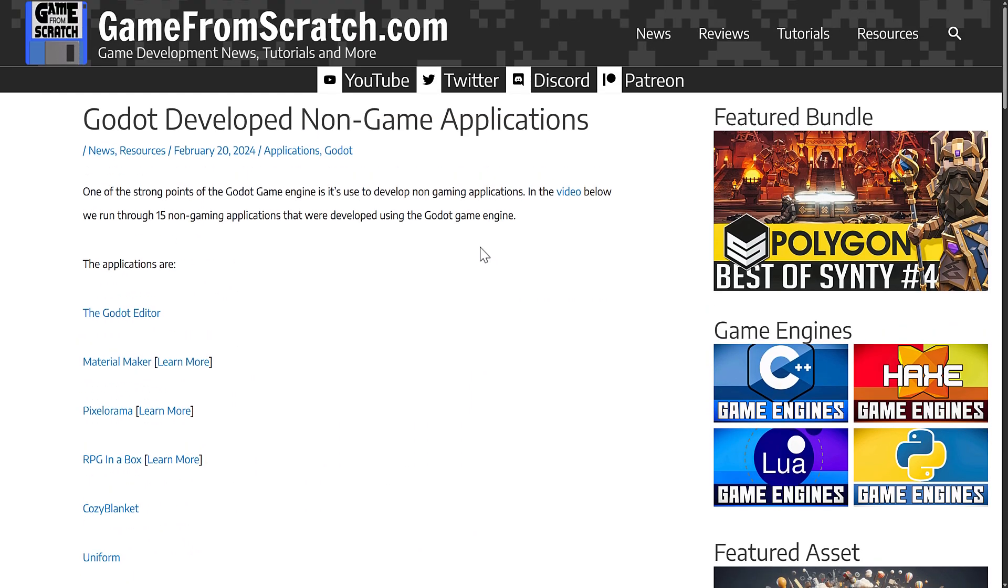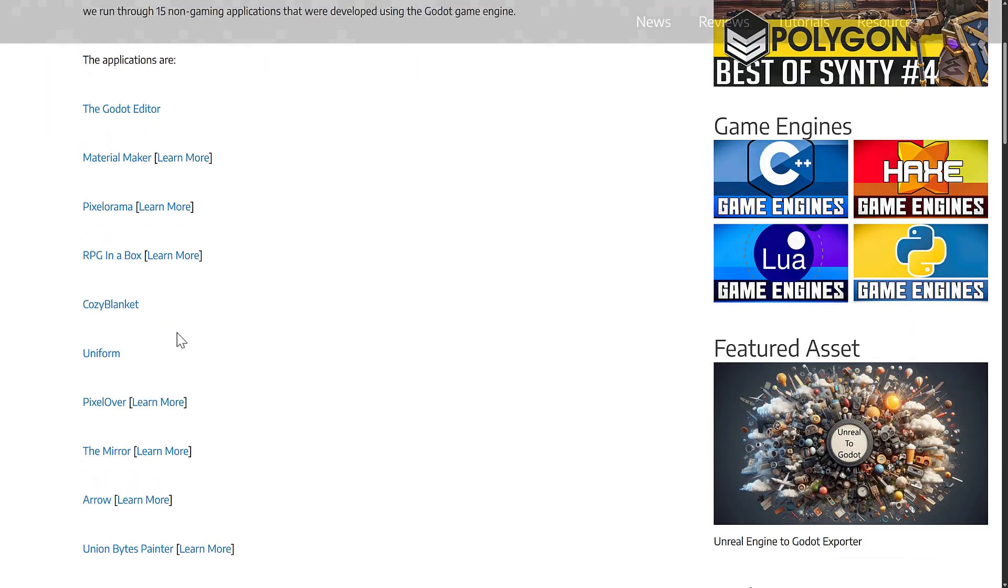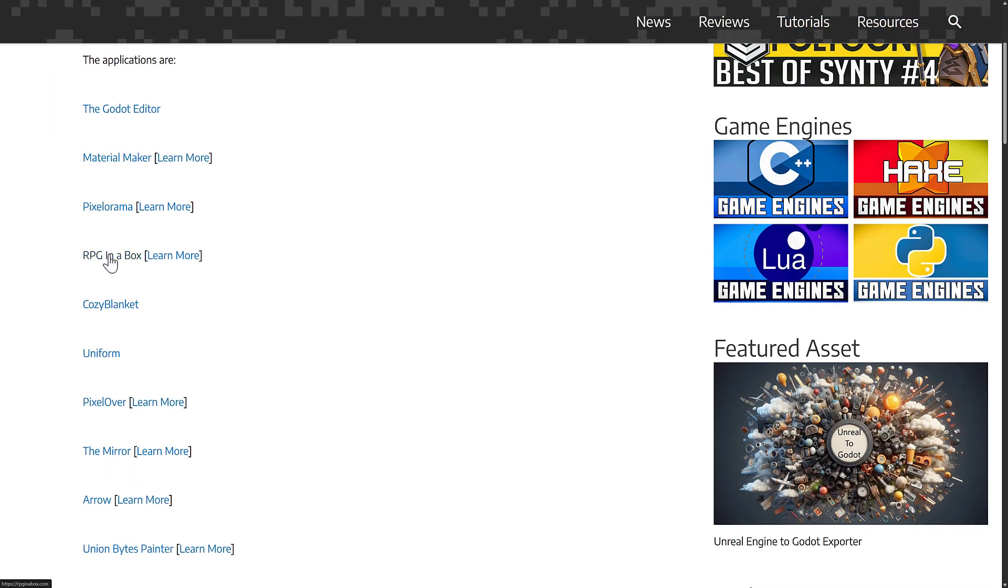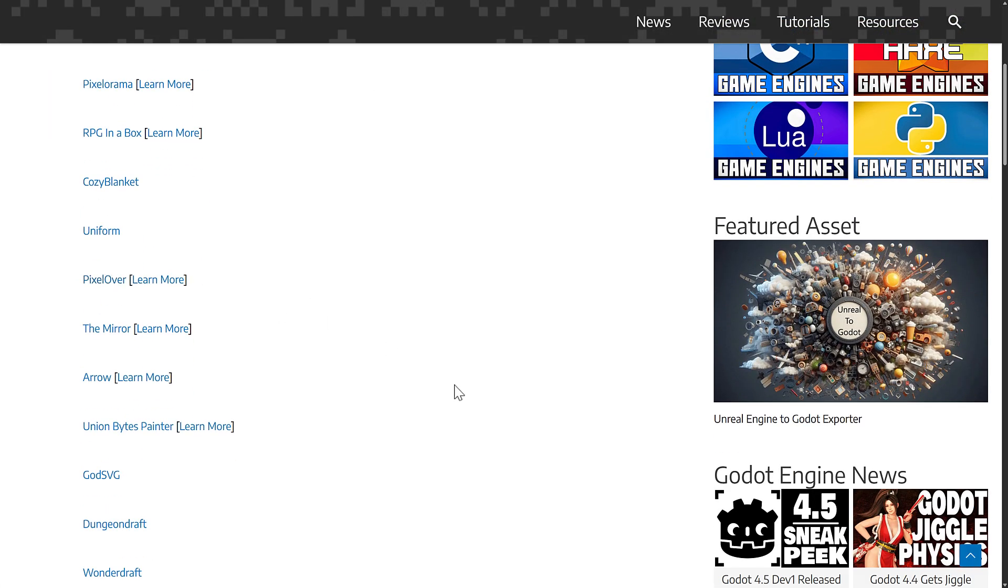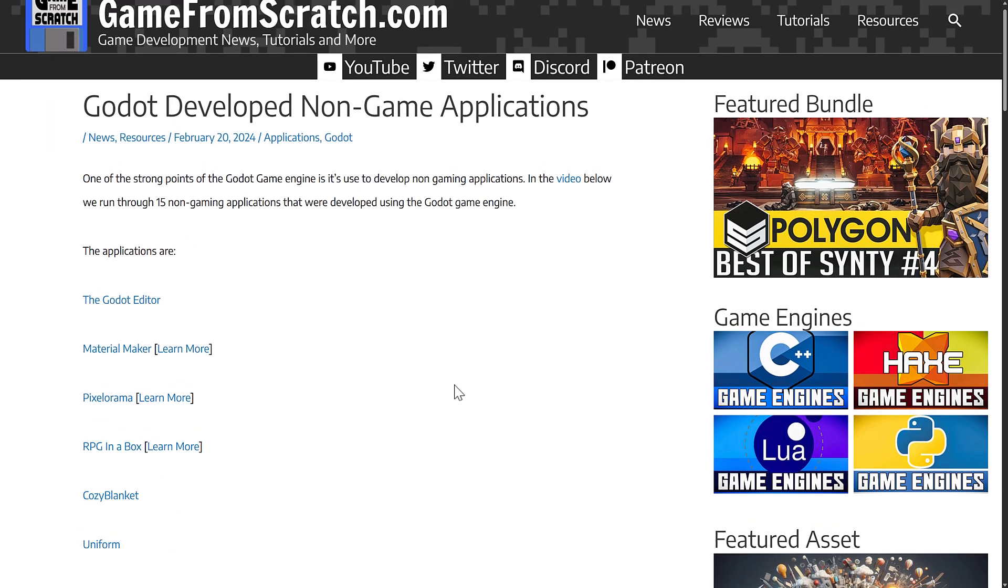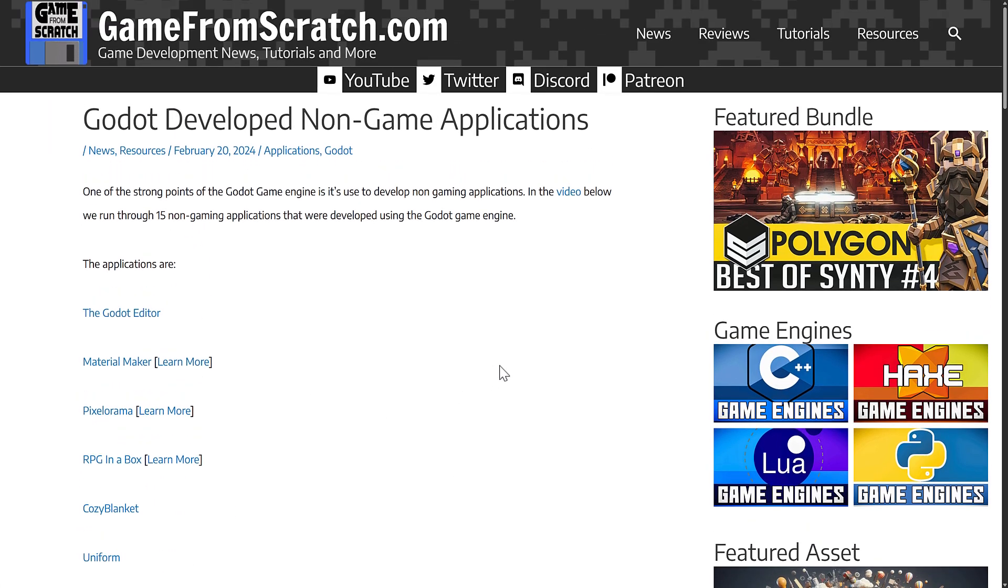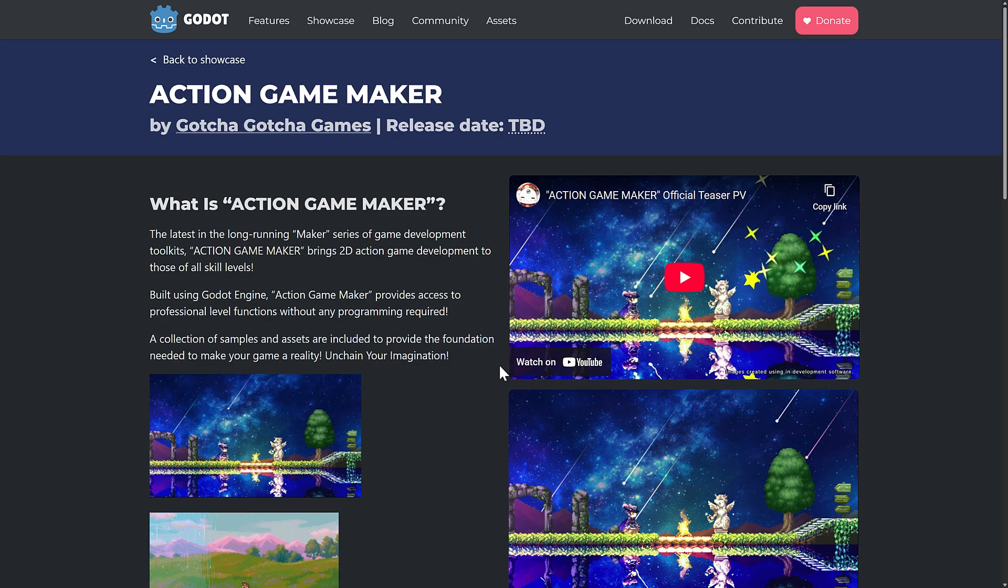The funny thing is now we're starting to see this branch over to the world of commercial projects. A lot of these are like open source projects. Now some of these are for sale. For example, RPG in a Box, Cozy Blanket, Pixelorama, those are all commercial projects. But now we're starting to see some bigger names jump into the space.